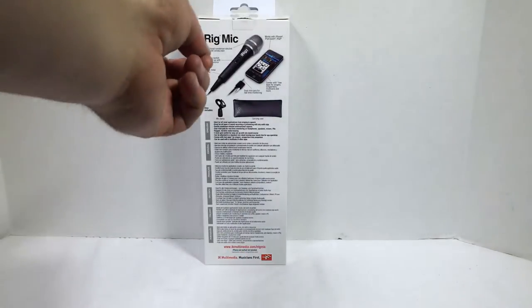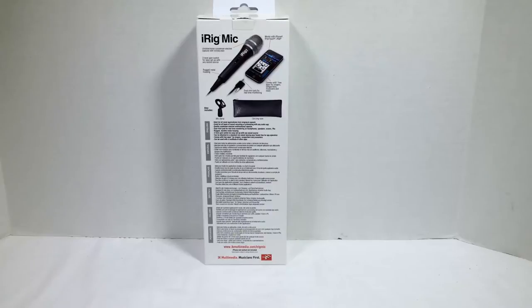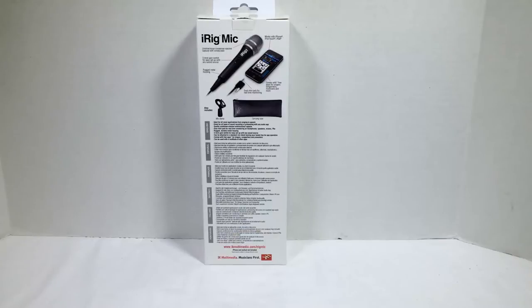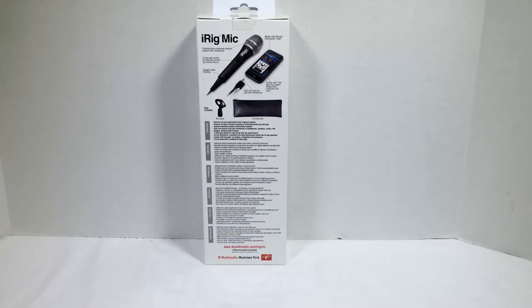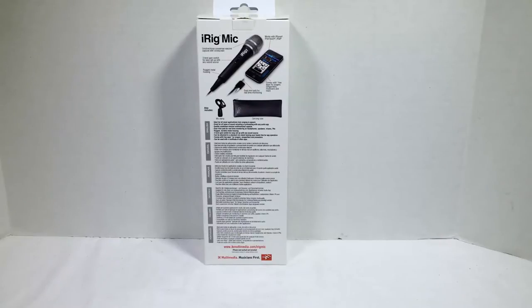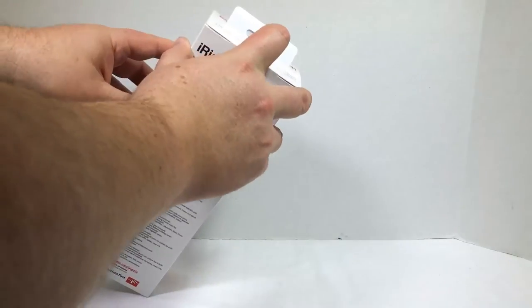It's got a built-in unidirectional condenser electorate capsule with windscreen on top. Works for your iPhone, iPad, or iPod Touch. It comes with free apps, a mini dual jack for real-time monitoring, carrying case and microphone clamp, three-level gain switch for easy setup, and rugged metal housing. So let's, without further ado, go ahead and unbox it.